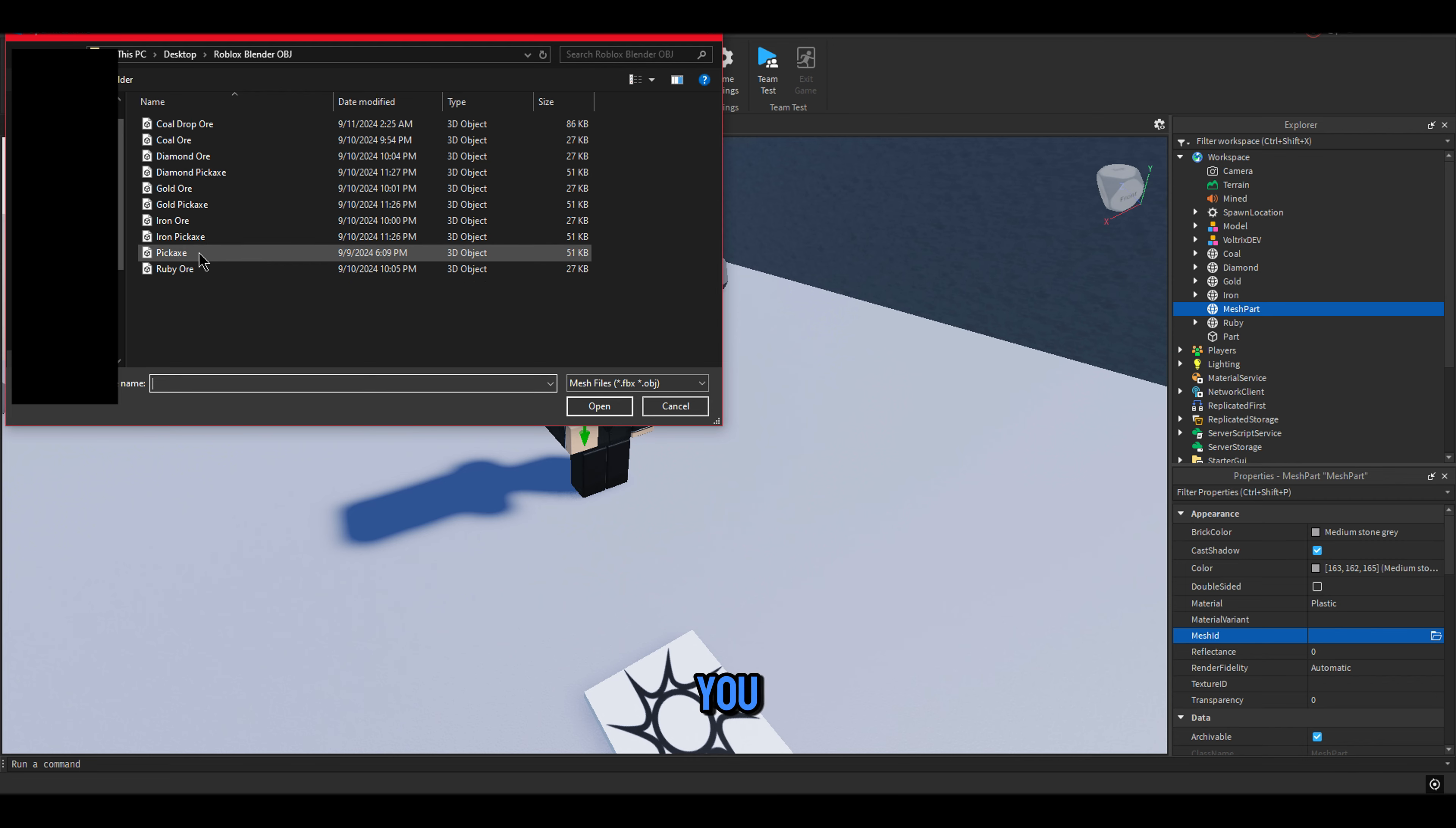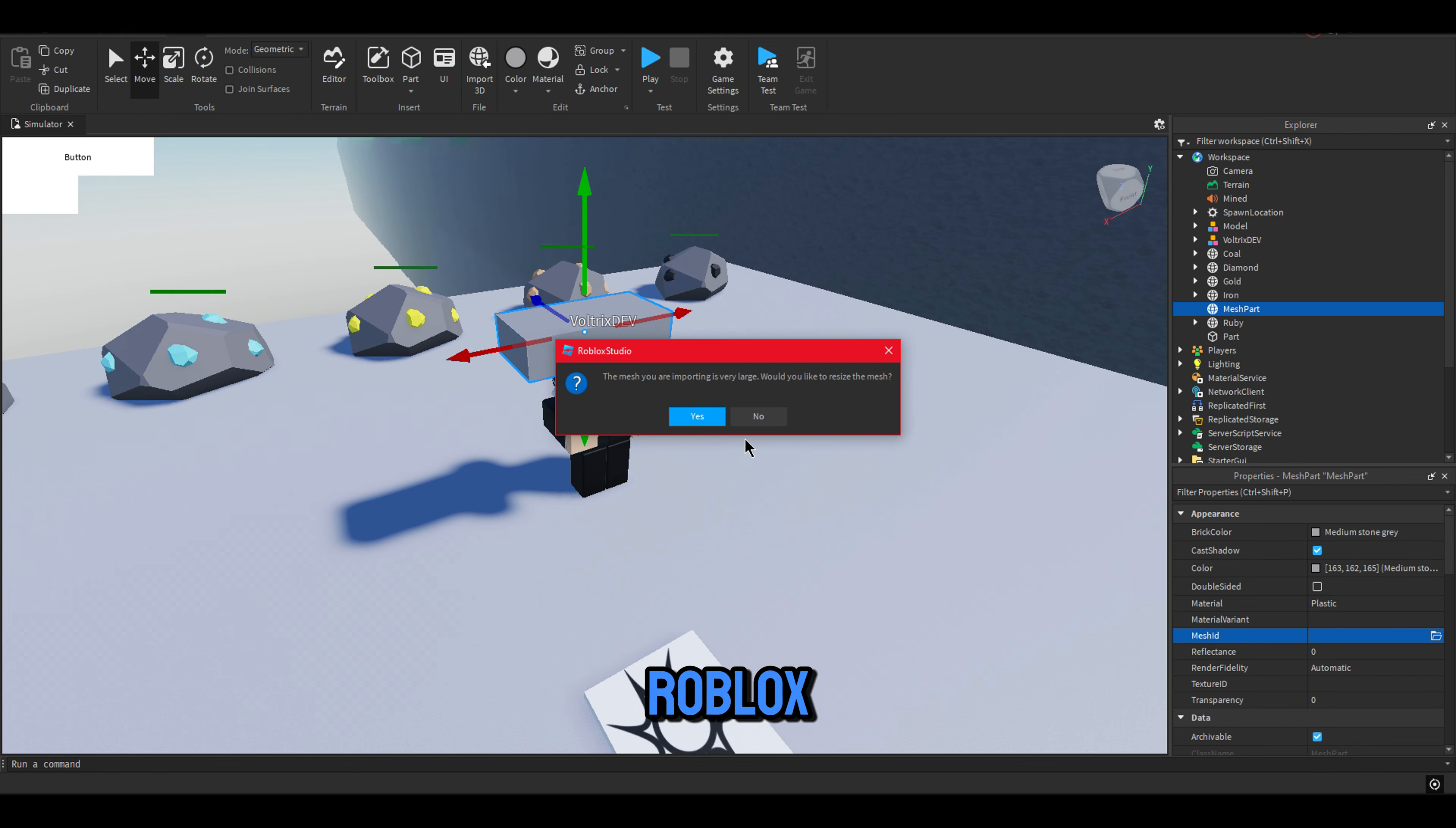If you want me to show how you can make a model in Blender so you can add texture into Roblox, let me know down in the comment section.